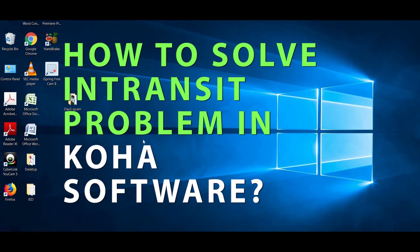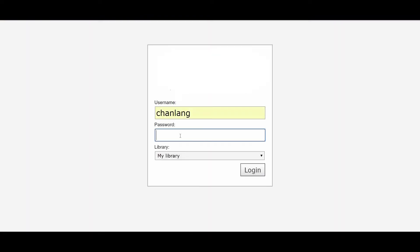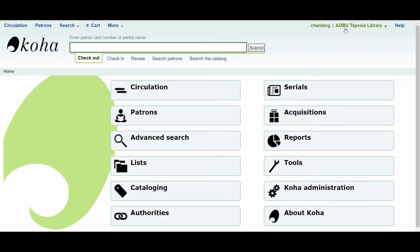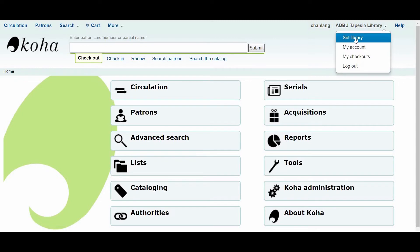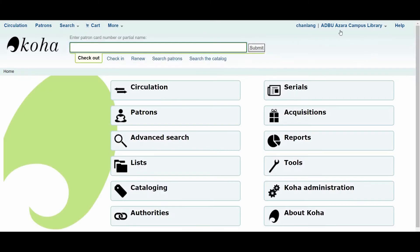Let us see what causes 'in transit' in Koha software. First, open a browser and log in. Note that I am currently at ADBU Tapesia in the upper right. This is the library. Now let us set the library — there are three libraries here. We will choose Azara campus. So currently we are at ADBU Azara campus library, which has three branches in this software.